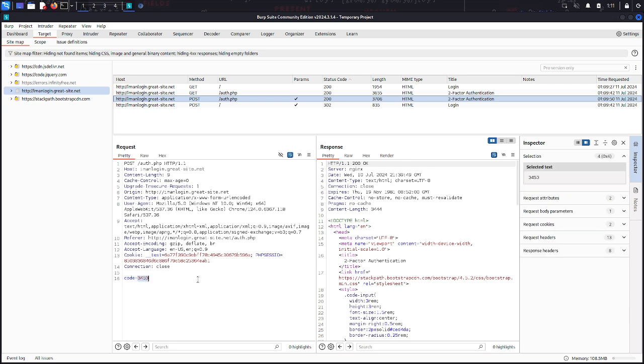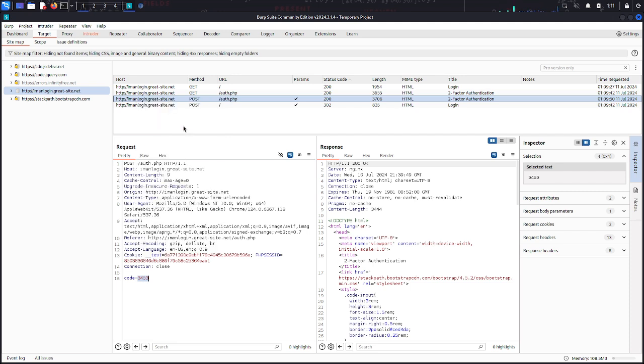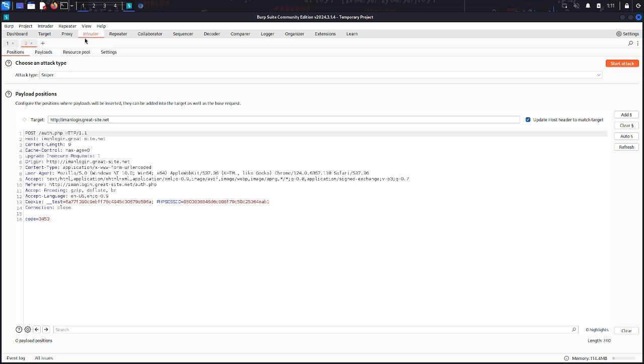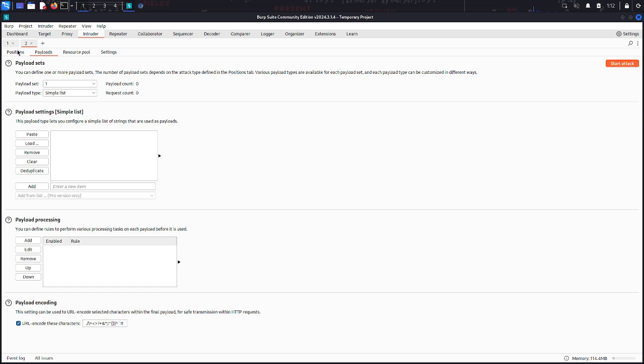Right-click on it and send to Intruder, and open Intruder tab and find the code here. Click on the code and click on Add to check whatever it is described.